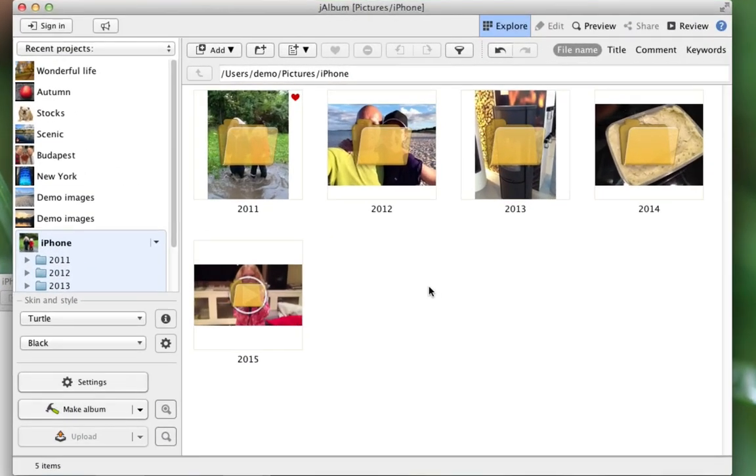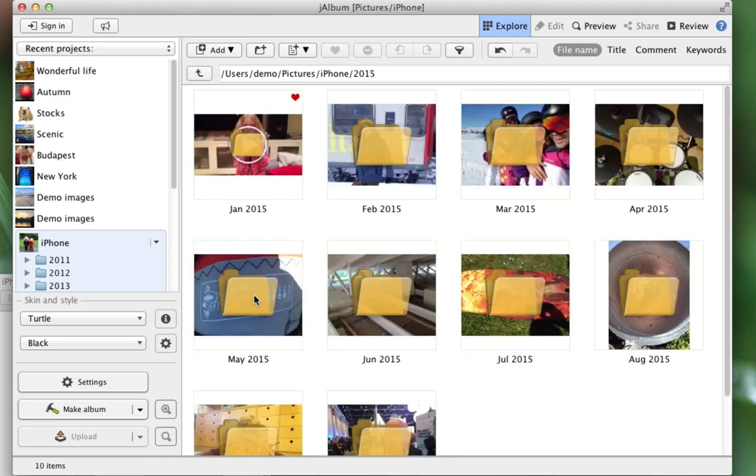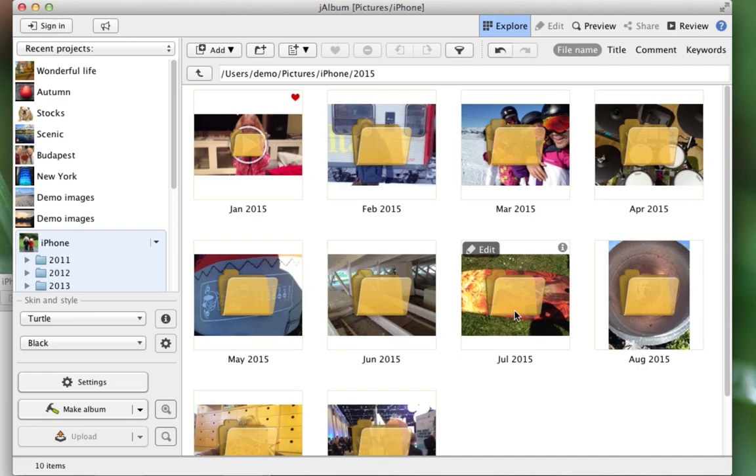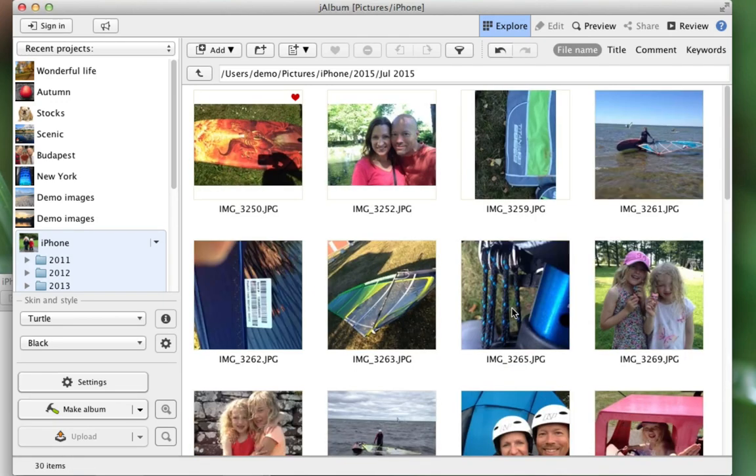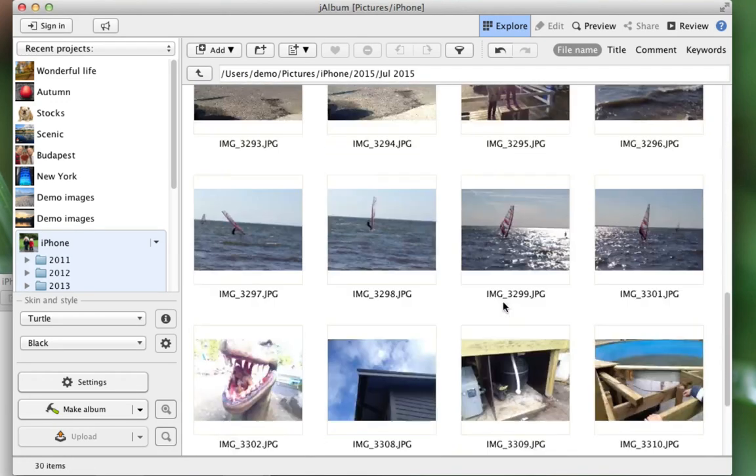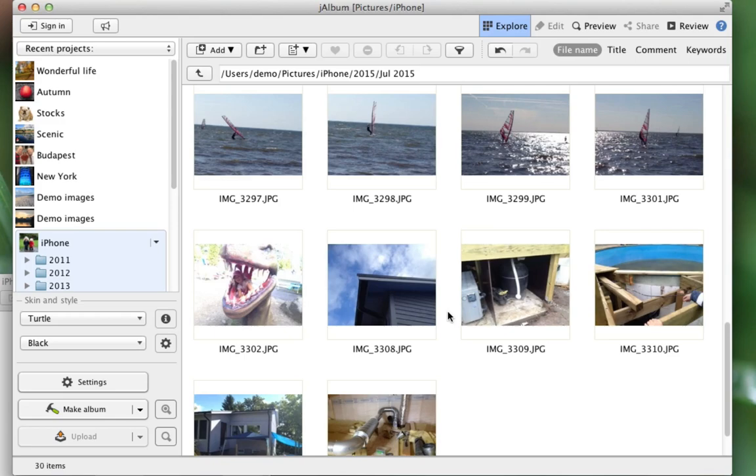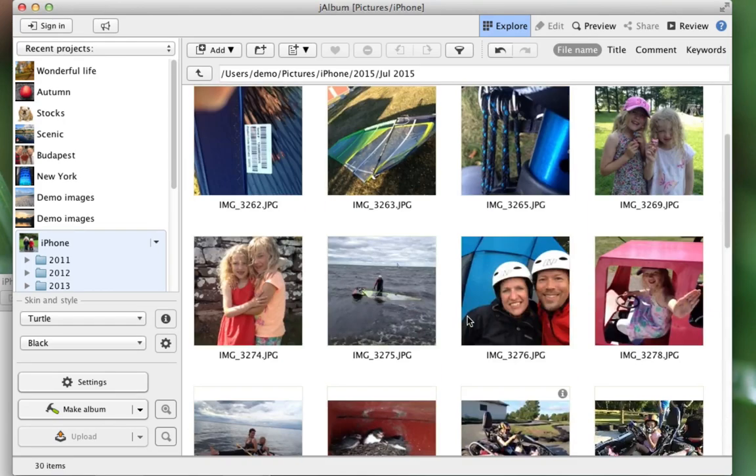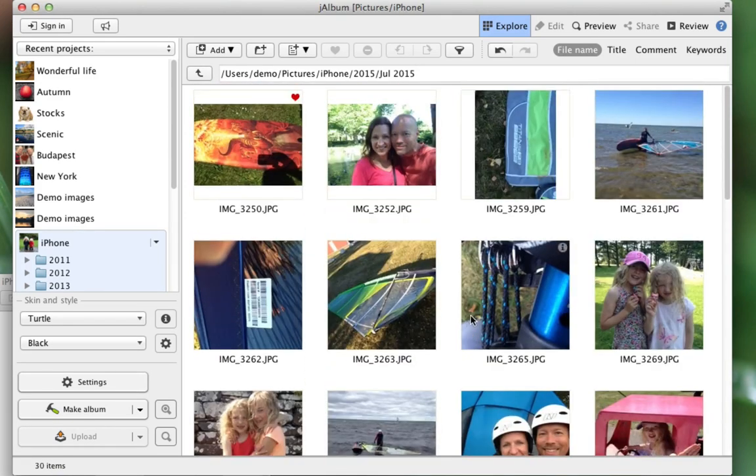Let's move into one of these folders. 2015, okay, that's July 2015. Okay, these are images from vacation and some images from my home.